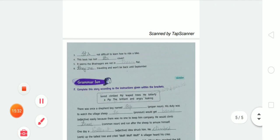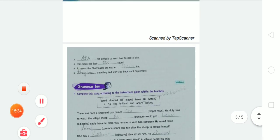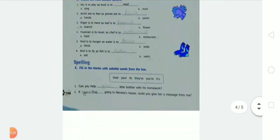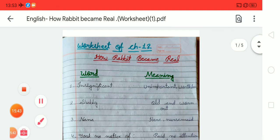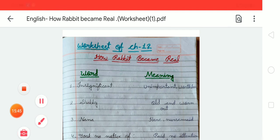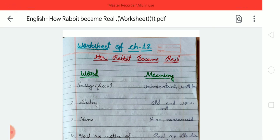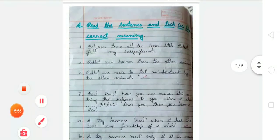I hope it is clear to you how to complete these exercises in your book and notebooks. That's it for today. I will explain Exercise B and C in my next video. Till then, stay safe, stay healthy, and keep studying well. Thank you.